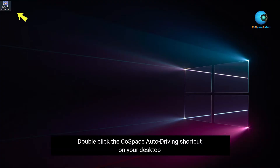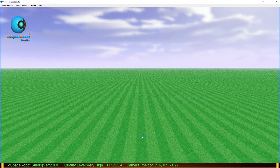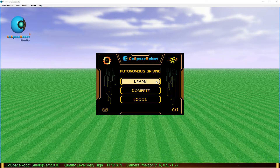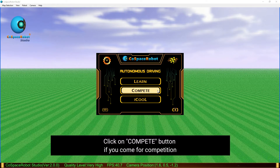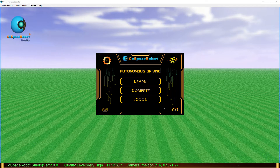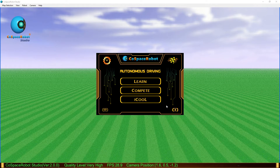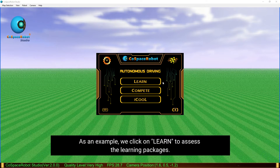Double-click the COSPACE Auto Driving shortcut on your desktop. Click on the Learn button if you wish to access the learning packages. Click on the Compete button if you come for competition. Click on the IQ button if you take the COSPACE Online Challenge, or we call it IQ Challenge. As an example, we click on Learn to access the learning packages.